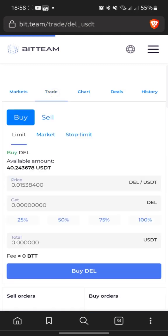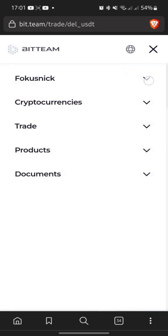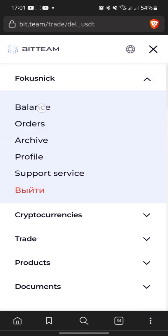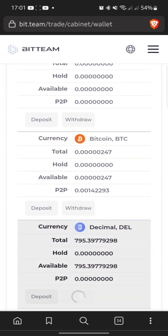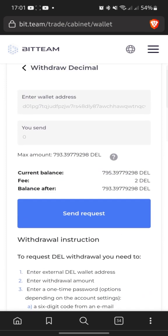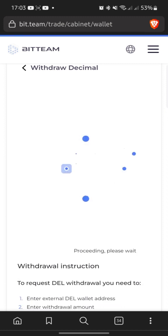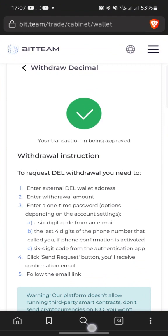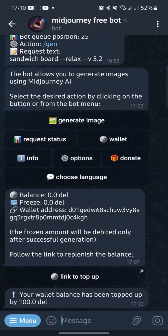Create an order and buy Dell coins. After that, withdraw Dell to the Decimal Wallet app or withdraw directly to the MidJourneyFreeBot wallet address. I copied the wallet address in the bot and sent 100 Dell coins to this address. When received, a notification will come. Now you can use the fast function.